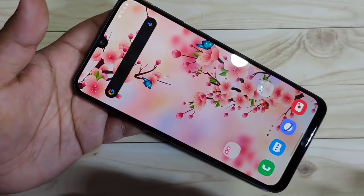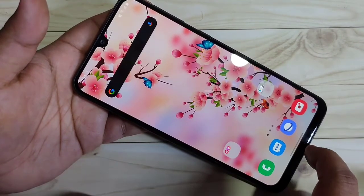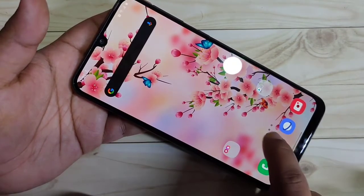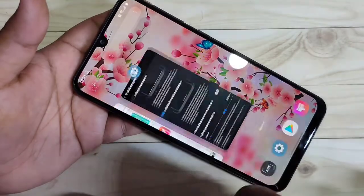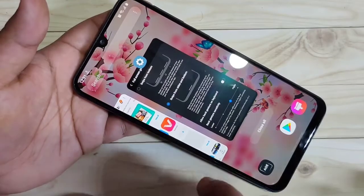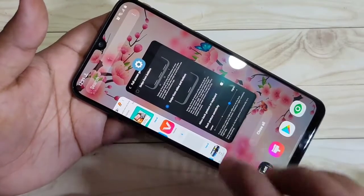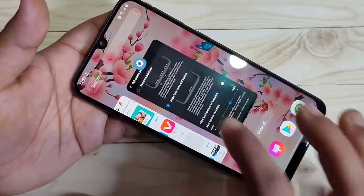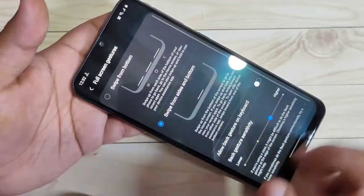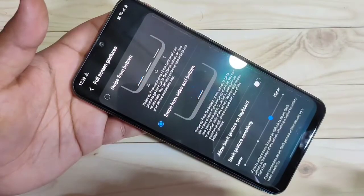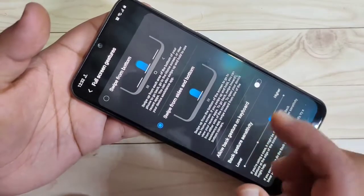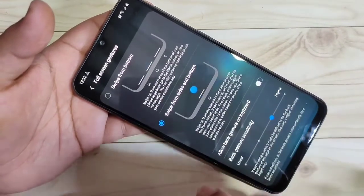If you want to go to the recent applications, swipe inwards from the bottom side and hold it. You can see the recent applications appear.